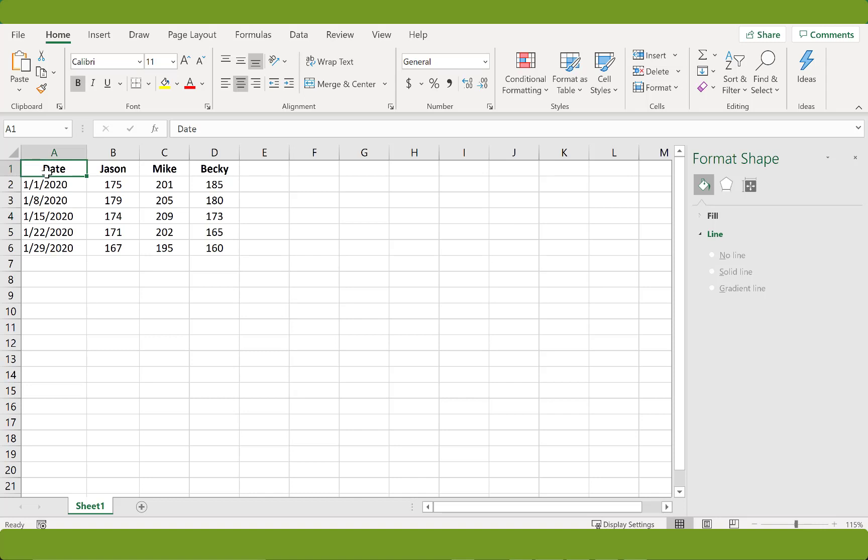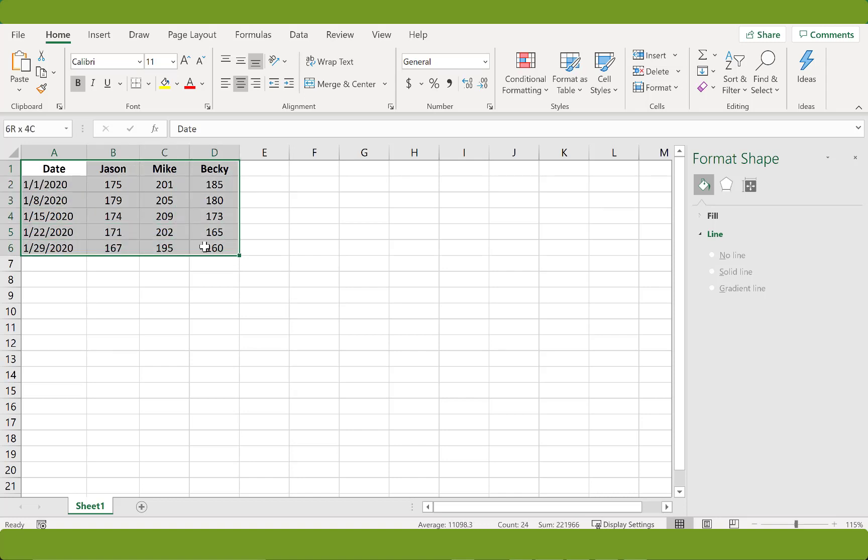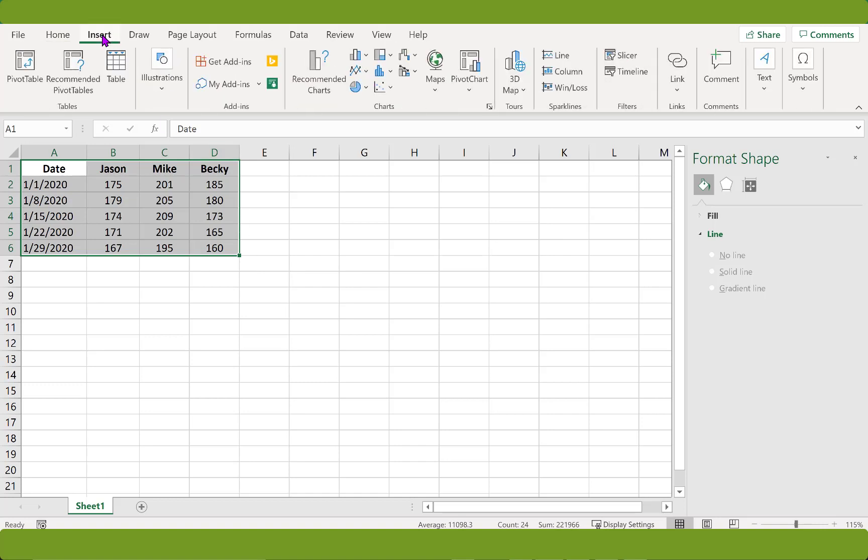Alright, so here we have a table of three individuals tracking their weight loss over a month. First we will select the table or highlight it, click on the insert tab, and pull down the line menu and select line with markers.